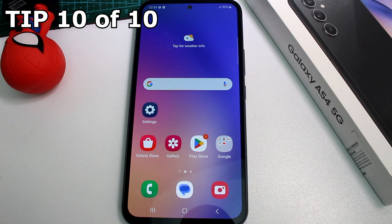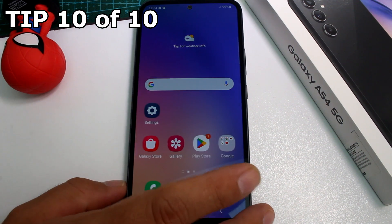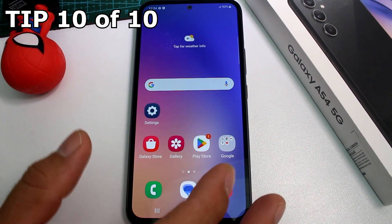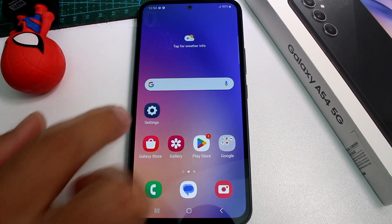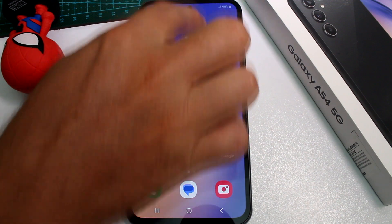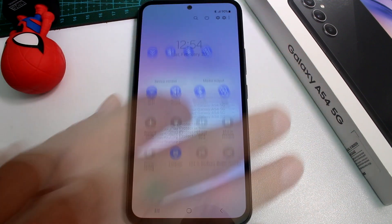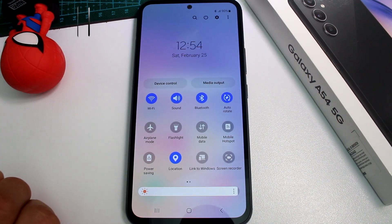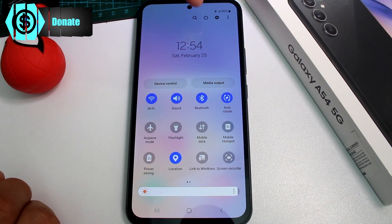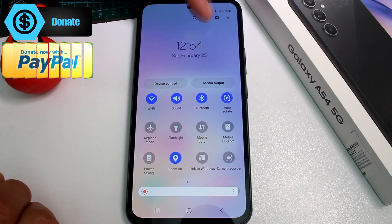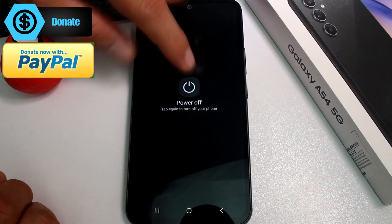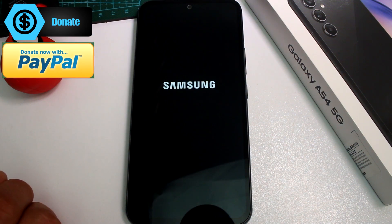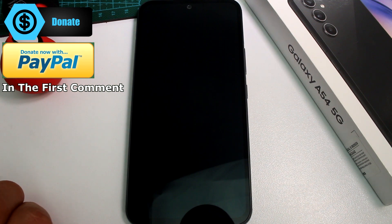Thank you. Very fast and easy how to turn off your Samsung Galaxy A54. If you're new, it's very easy. All you have to do is swipe down two times, and here at the top you can see the off button. Press the off button, and this is how you turn off your Samsung Galaxy A54.